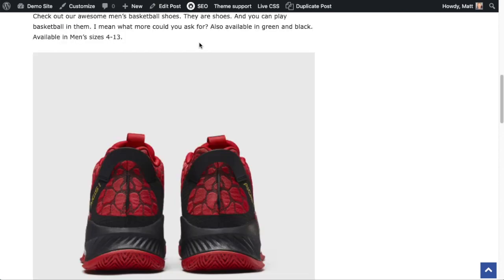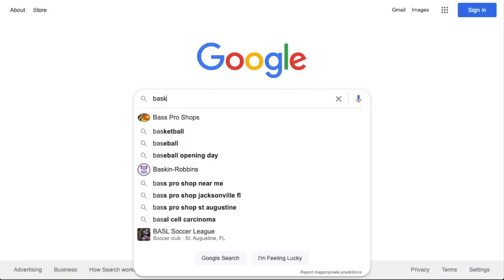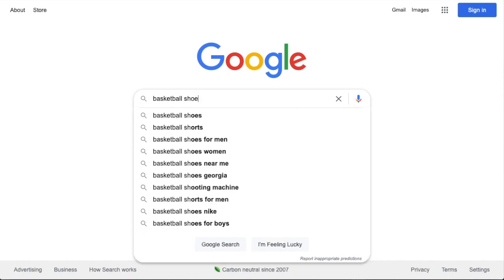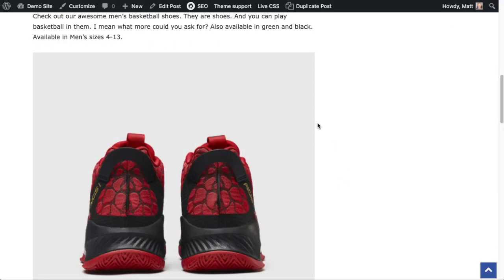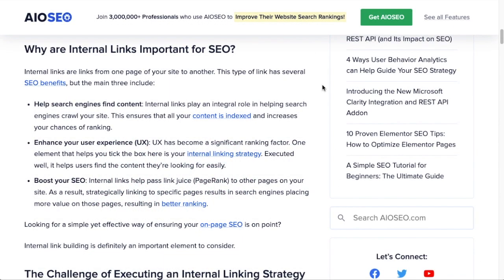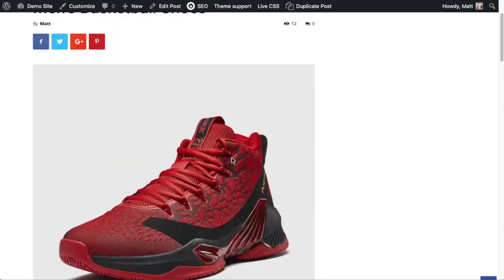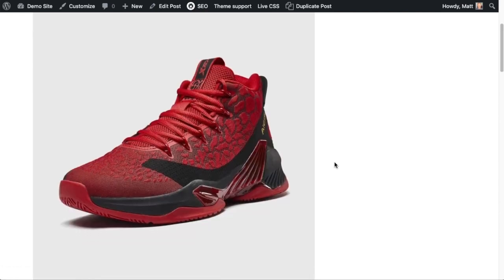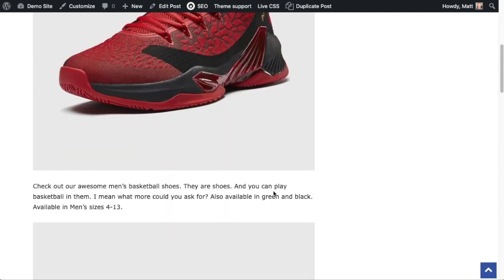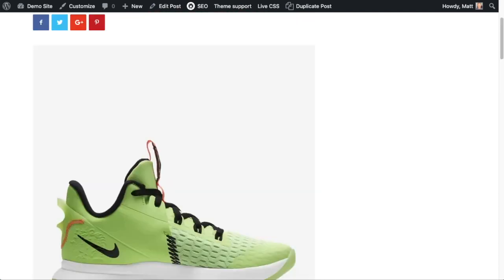But if you did not have that internal link, what they're probably going to do is go back to their Google search for basketball shoes — and Google is going to record that as a bounce. Google knows that people are not having a good user experience on your site, and user experience is a significant ranking factor. Lastly, a good reason to use internal links is to boost your SEO. If this page is ranking really well and this other page is not ranking well at all, you can provide an internal link from the well-ranking page to the other.